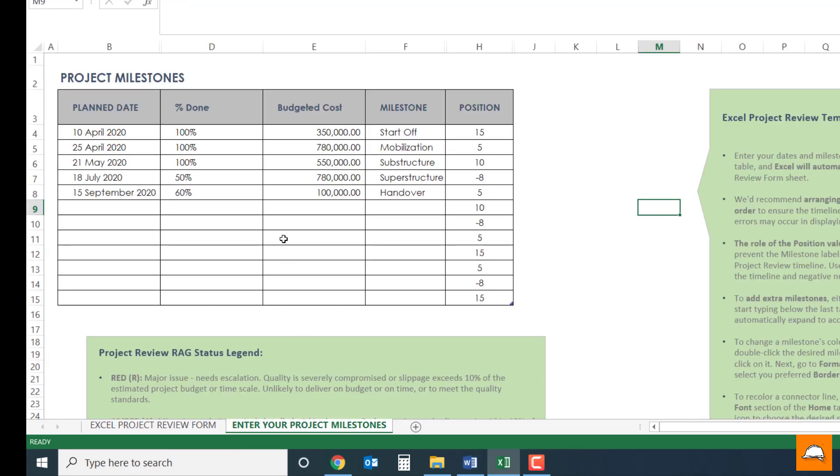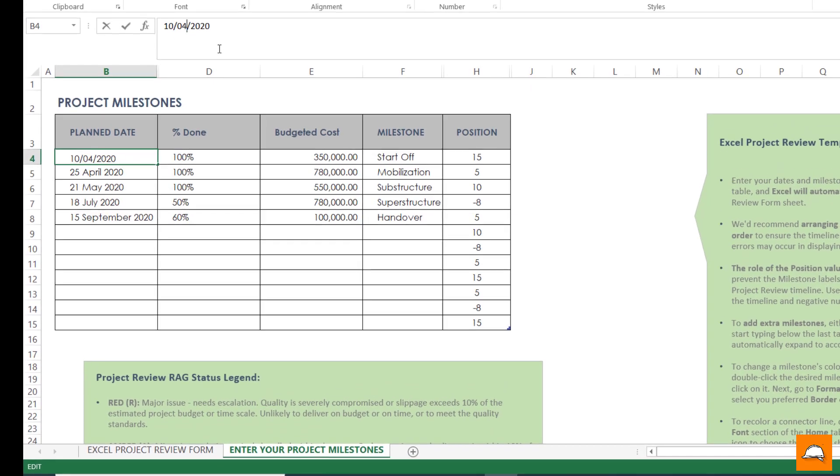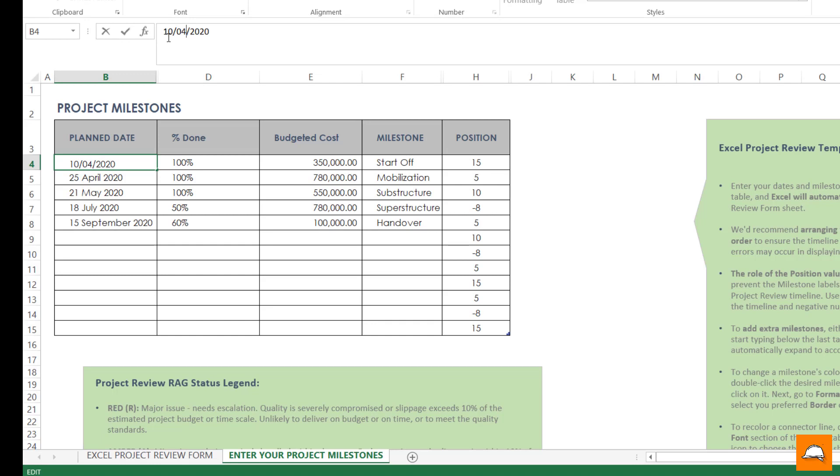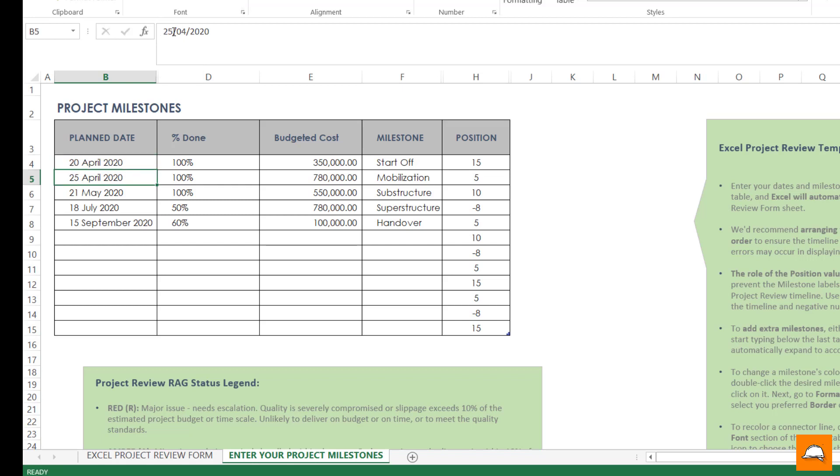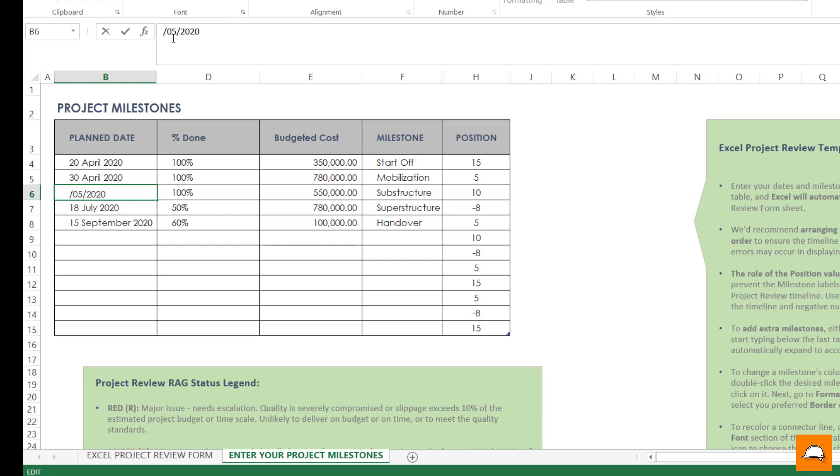So let's move in this system. In your plan, this is reflected as this. Start off is reflected on the 20th and mobilization results is on the 30th. And likewise if you change all these events, that will automatically be reflected in the dashboard.